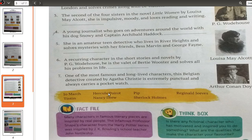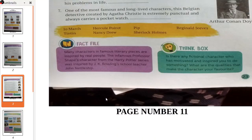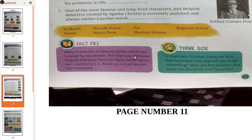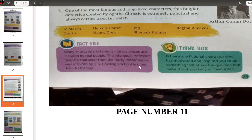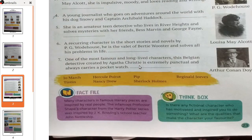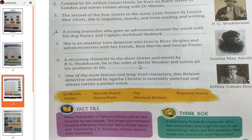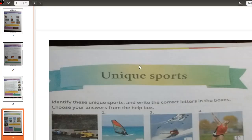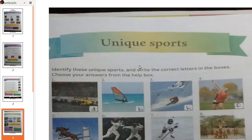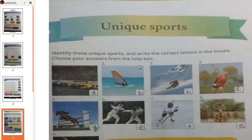As a fact file: many characters in famous literary pieces are inspired by real people. The infamous Professor Snape from the Harry Potter series was inspired by J.K. Rowling's school teacher, John Nettleship. Moving ahead to page number 11, we have unique sports to discuss.